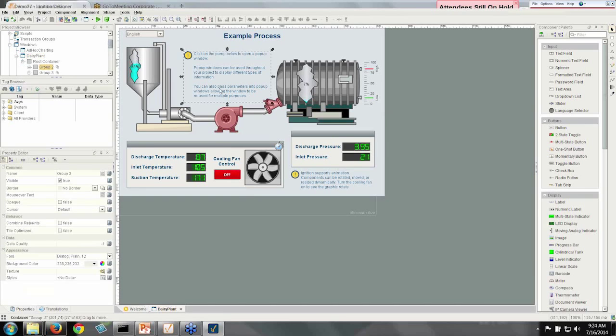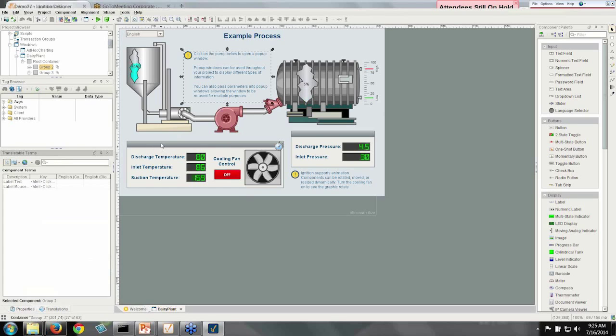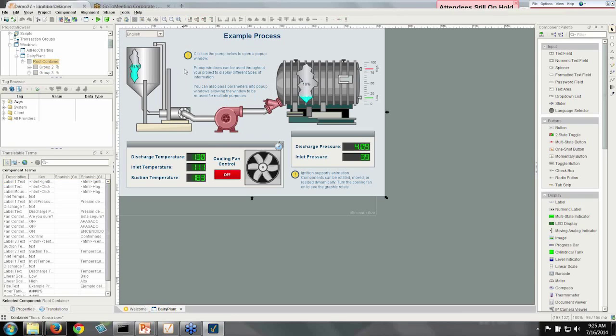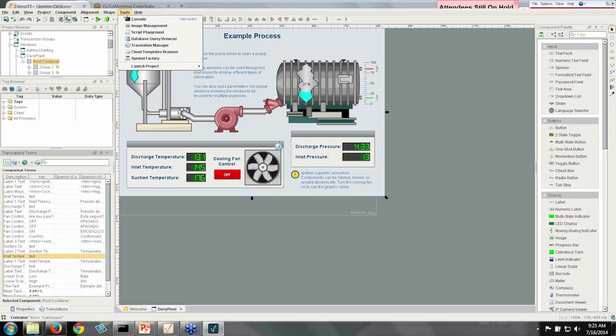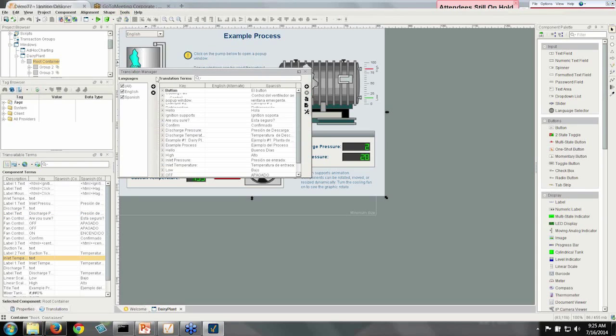There are a number of ways that I could have defined translations for this. I could have gone to the individual properties, I could have used the new component translation panel, which lets me browse on the component or window level, or I could have done what I did do, which was to import all these terms into the central translation manager and then export them for somebody else to translate.